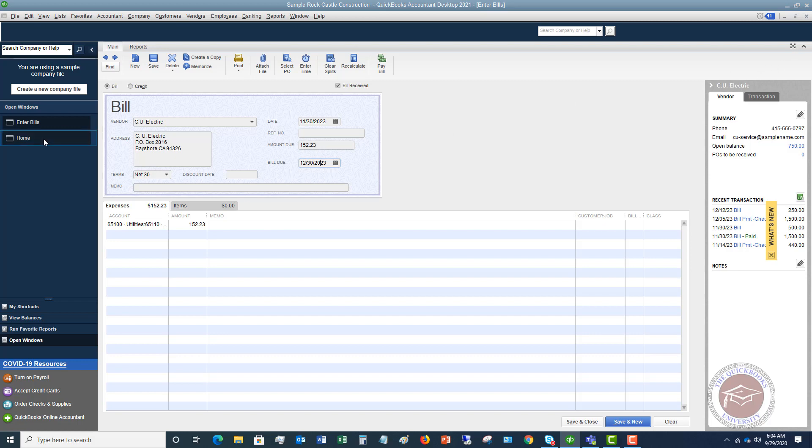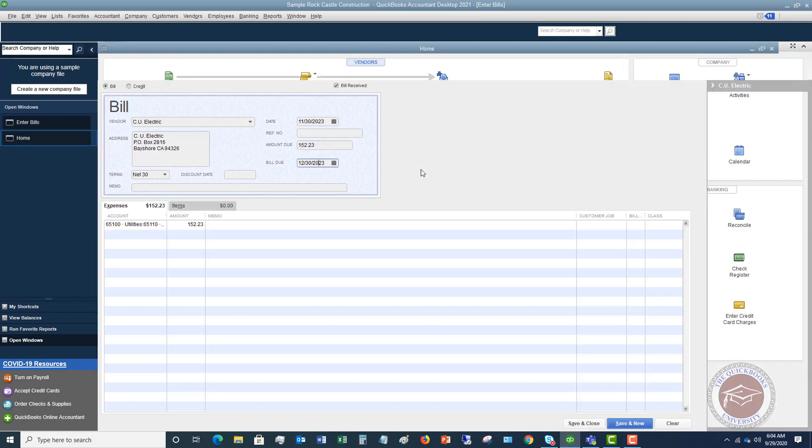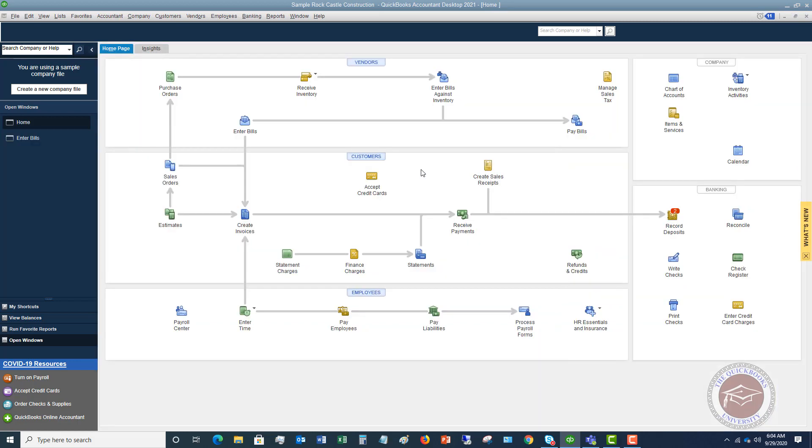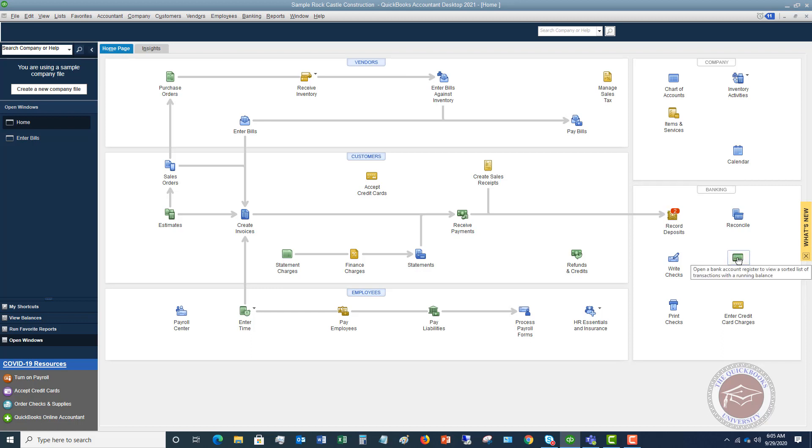Now let's take the other example of let's say you just go to Staples or Office Depot or one of these places or Costco, it doesn't matter. And you're just buying something, and you use your debit card. Well, in that case, you're not getting a bill because you are spending that money immediately. That's when you're just going to put in an expense.